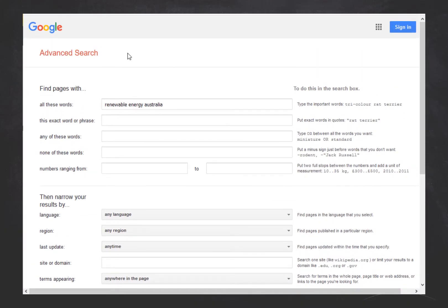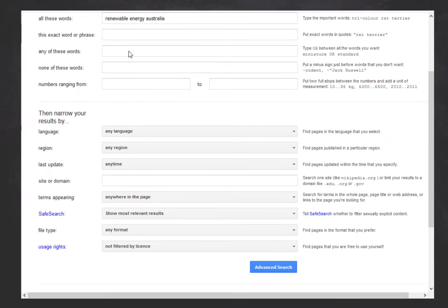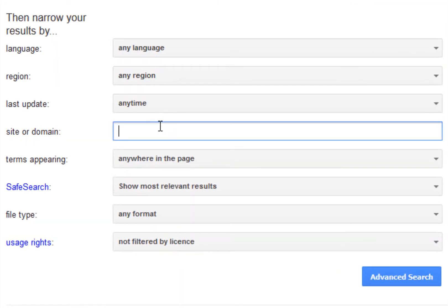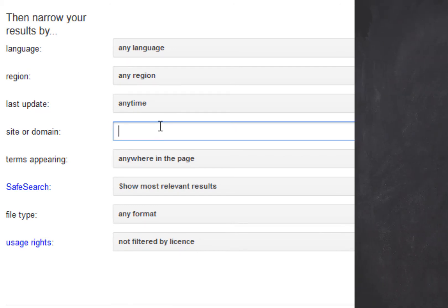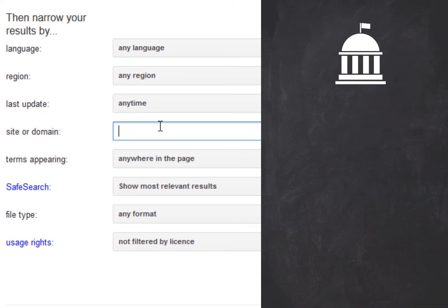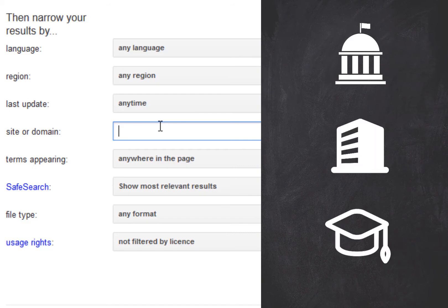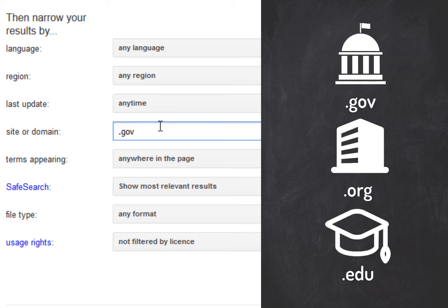You can use the Site or Domain field to choose the type of websites you want to search. Quality grade literature is often found on government, organisation, or education websites, so try limiting your search to .gov, .org, or .edu.